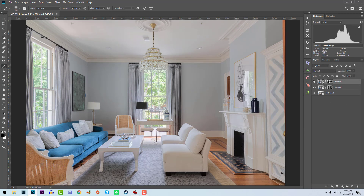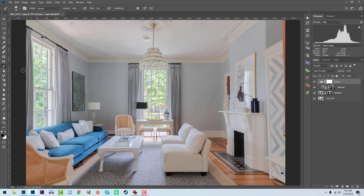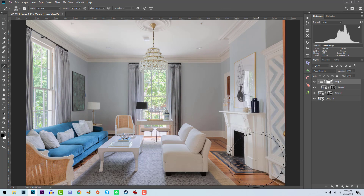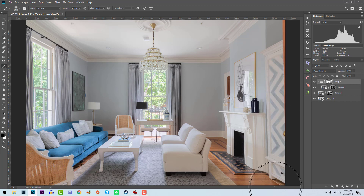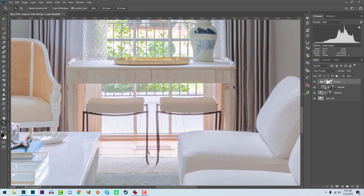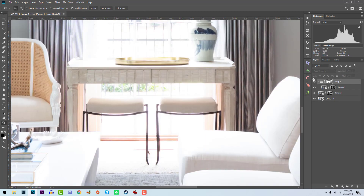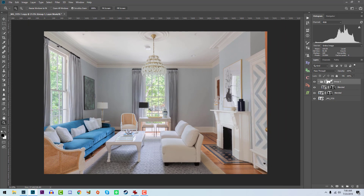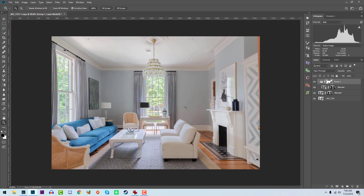We're going to group it with Ctrl+G, add a layer mask, go to the brush tool — B on the keyboard — and Ctrl+Alt+right-click will allow you to resize the brush. We'll just paint away the areas we don't want. If we look closely, the blend is perfect — no edging, no halos, no smoky edges, nothing.